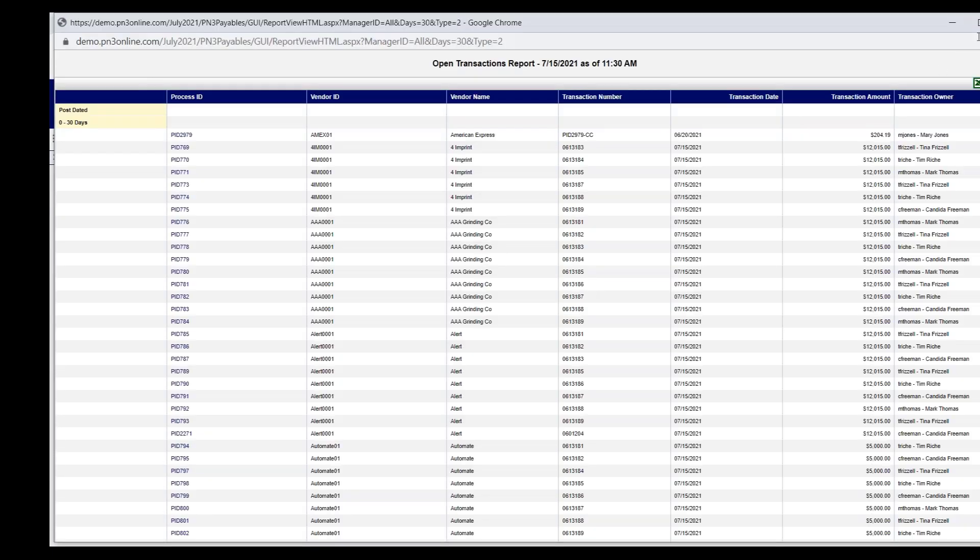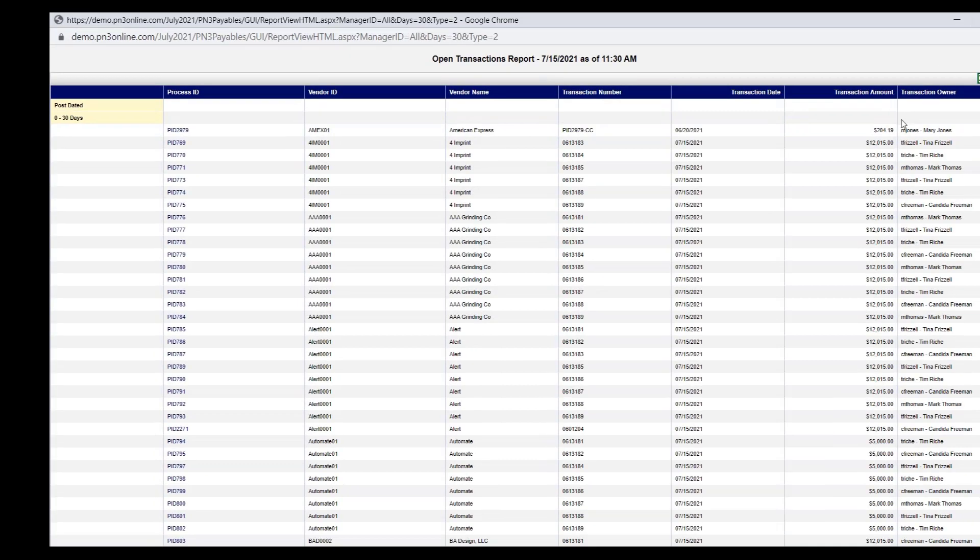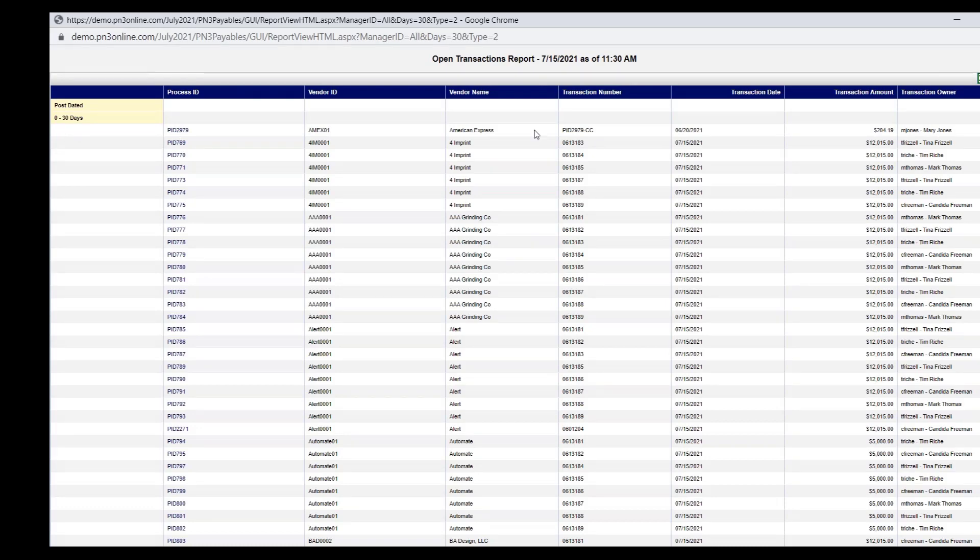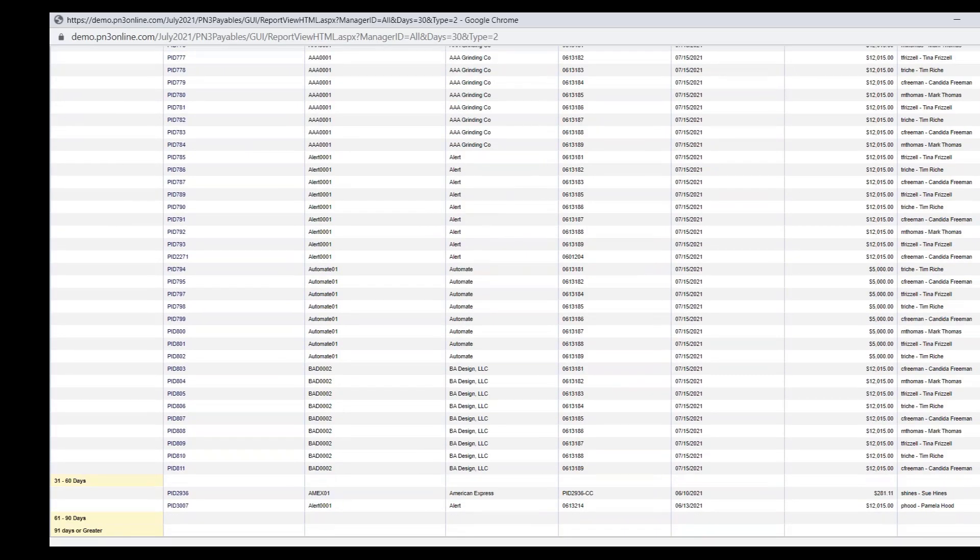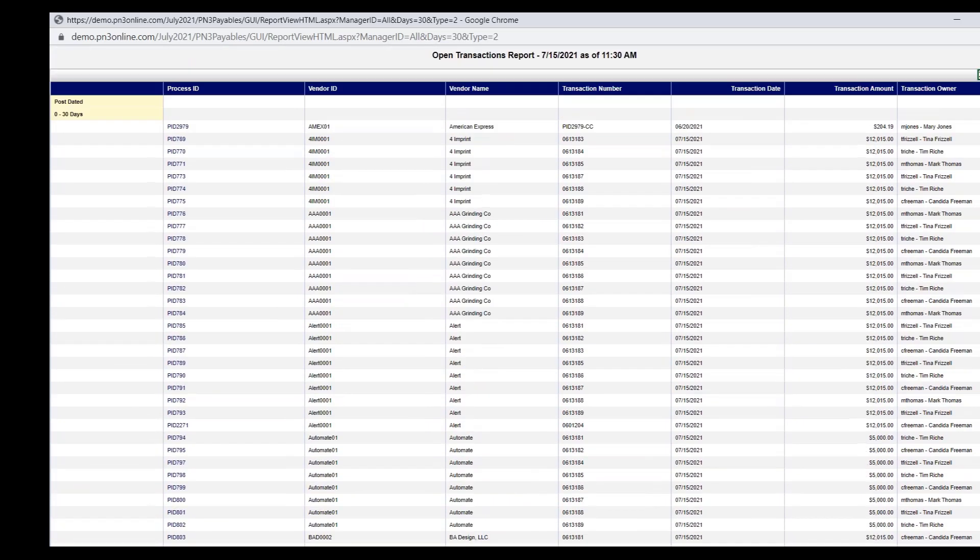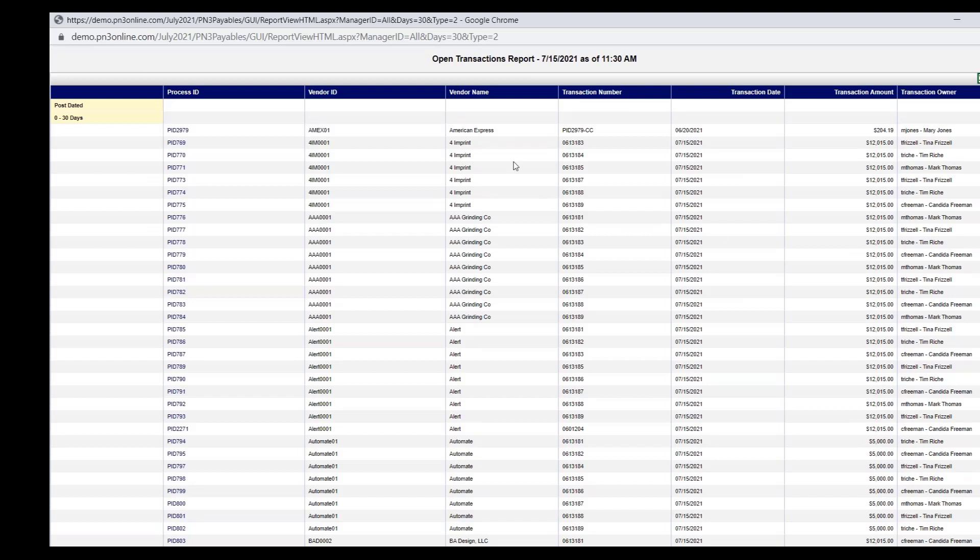We break the transactions up by age. All of my transactions 0 to 30 is in one category, 31 to 60, 61 to 90, 91 and greater.